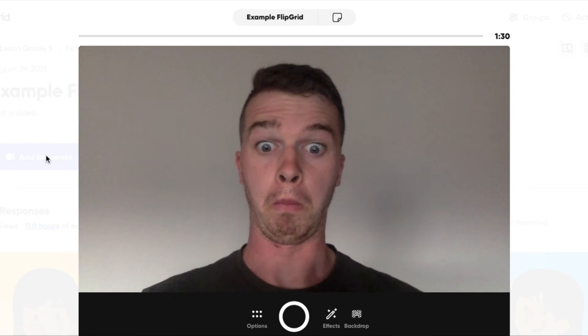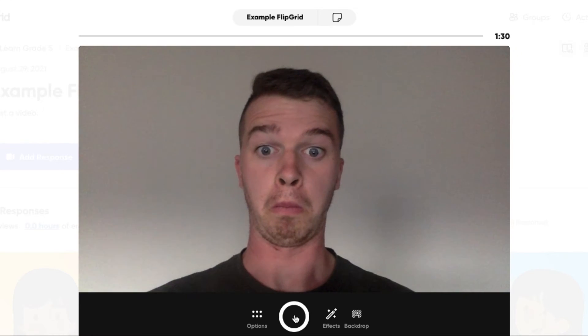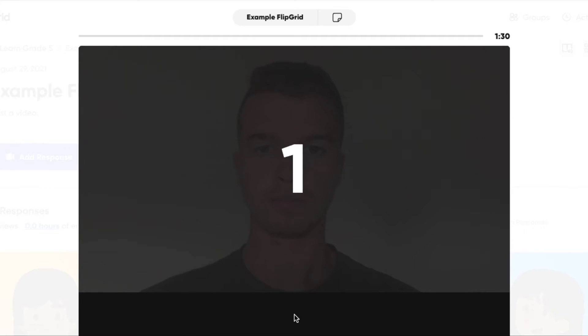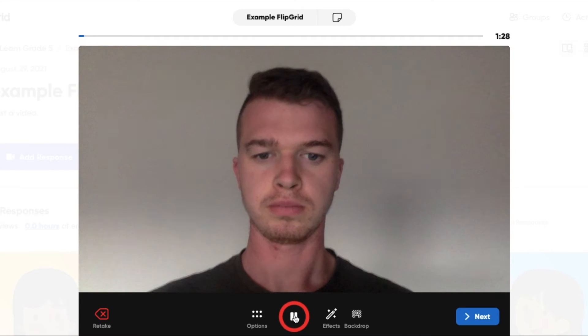Once your webcam is activated, you're going to go ahead and click that center circle. It's going to give you a little countdown, and you can begin recording.